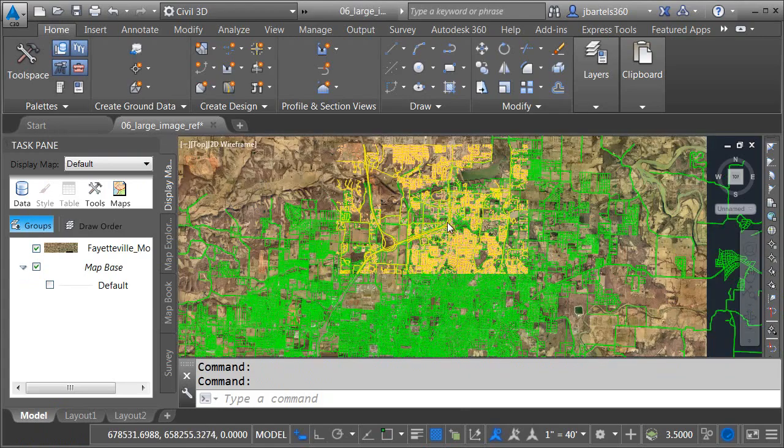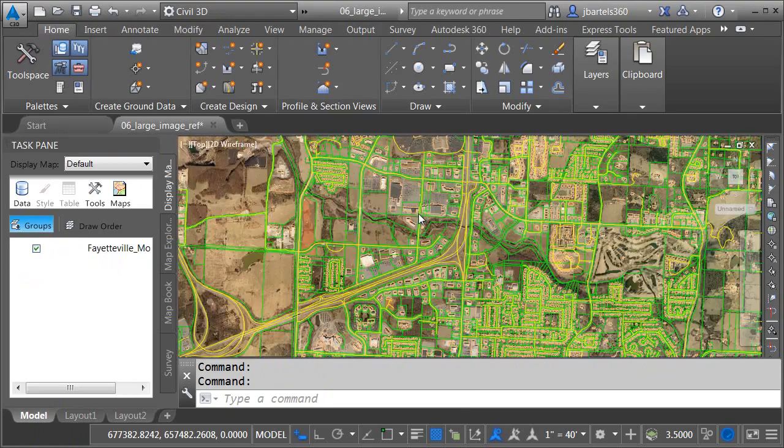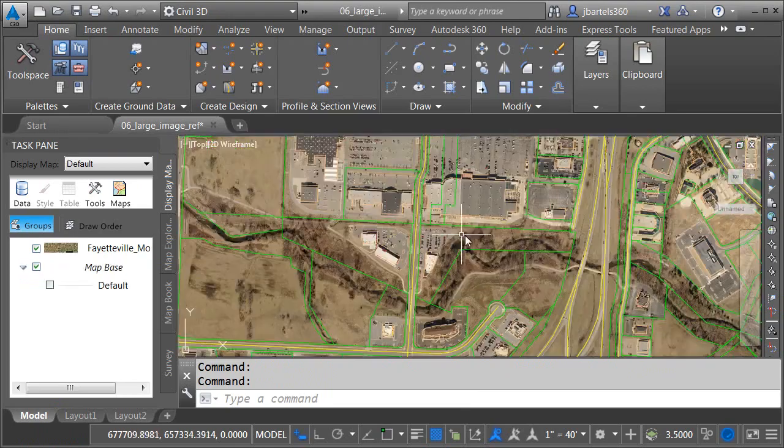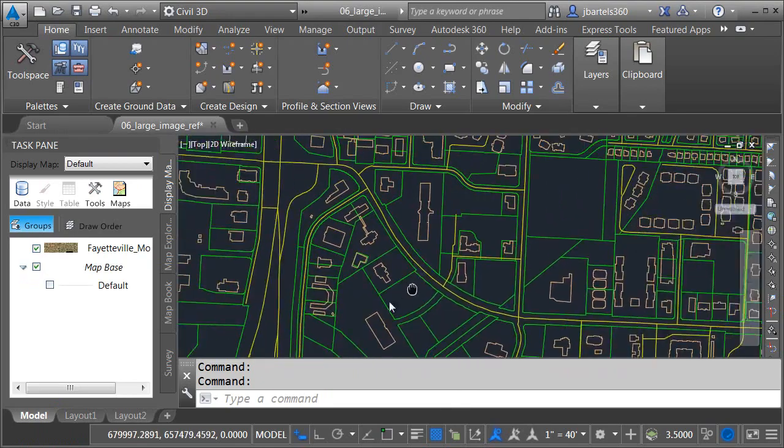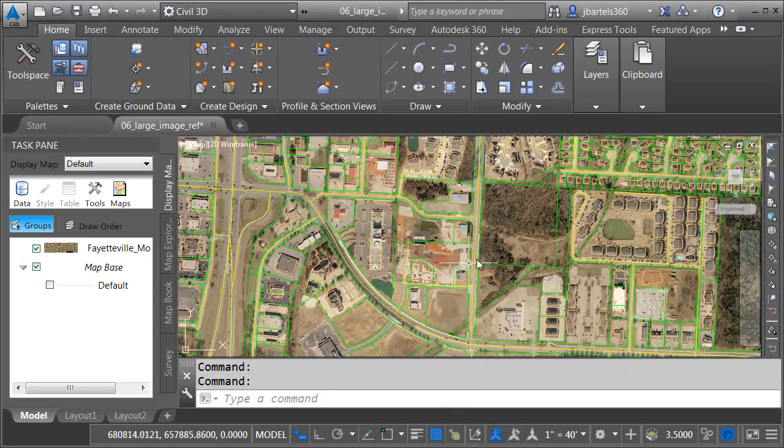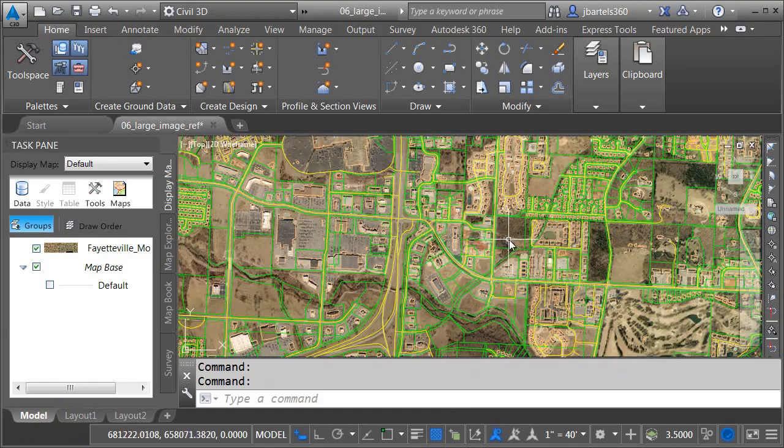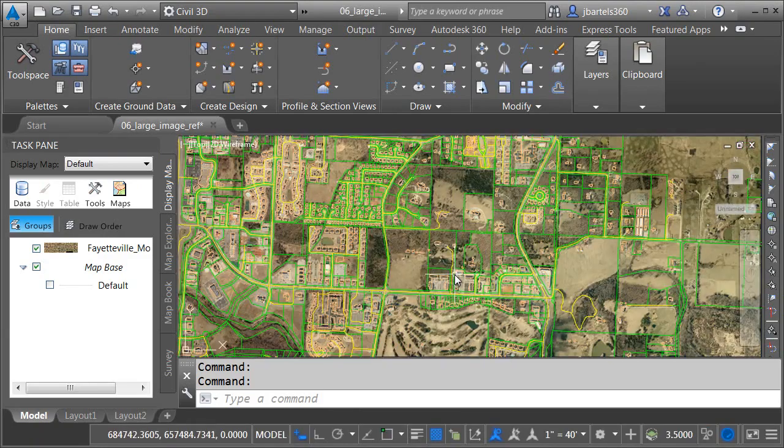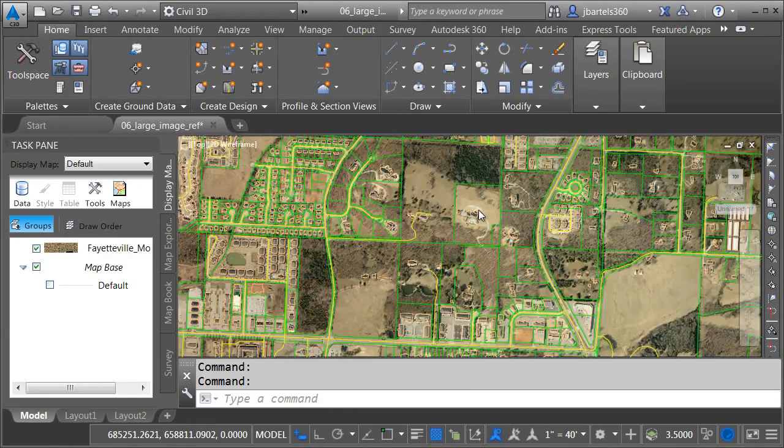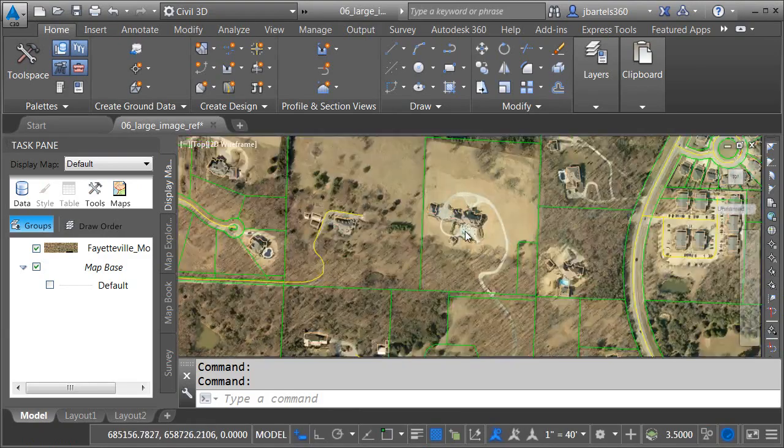Now that we have that large image in the file I'm going to zoom in and as I pan around you can see the image updates quickly. We'll pan over a little bit more and I'll zoom in.